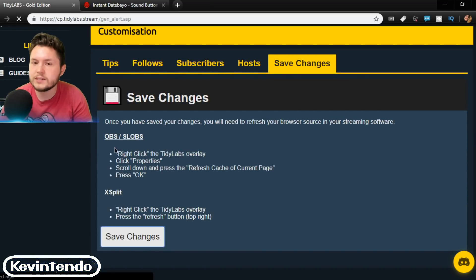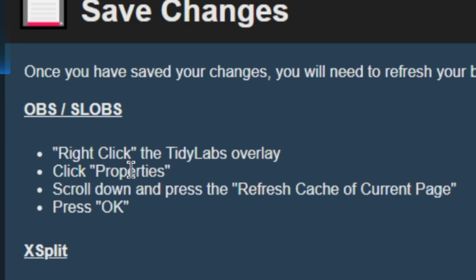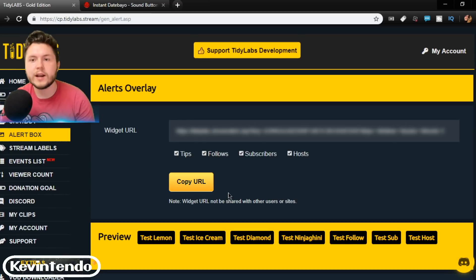And then to save your changes, you actually have to scroll back up here. Click save changes. And if you're in OBS or Slobs, I'm in Slobs right now, right click it, click properties, refresh the cache, press OK.